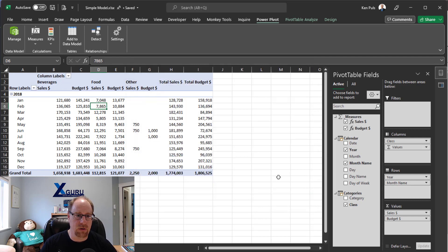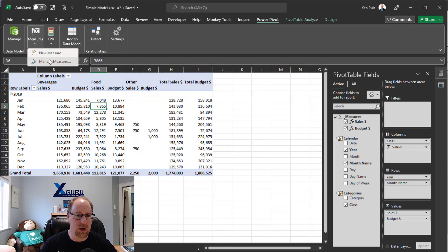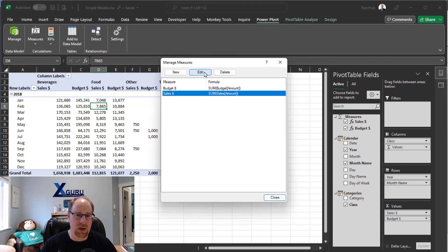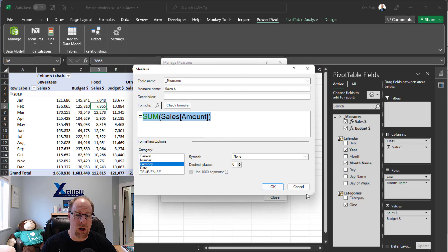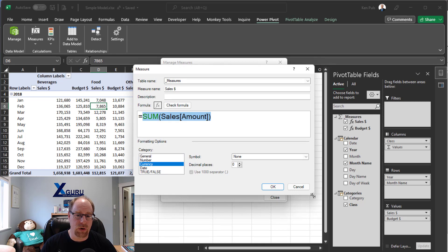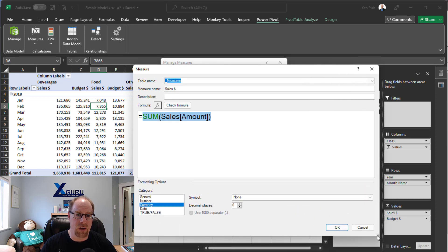So if I cancel this, for example, and I go to manage measures and I come in and look at my sales measure here, I can hold down my control key, roll it up to see what's going on. And of course, these windows are resizable.